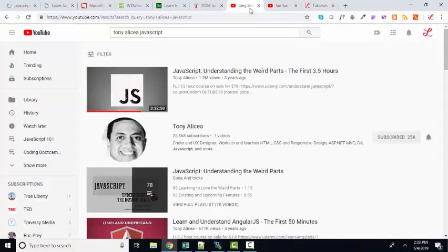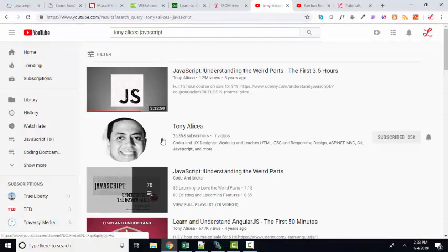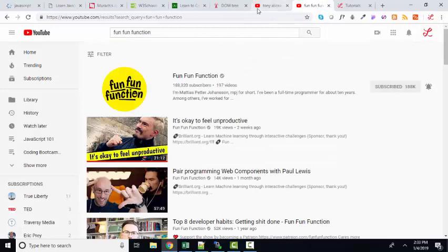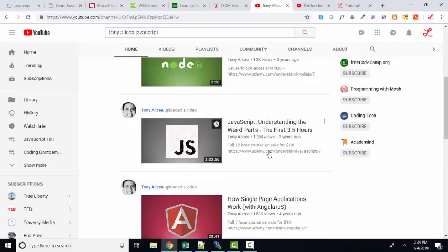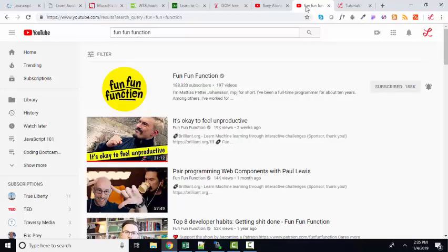Now let's go to my favorite YouTube resources. My two favorite JavaScript authors are Tony and Fun Fun Function. This video, it's three and a half hours understanding the weird parts, is all about pure JavaScript. We don't get into manipulating the DOM. But you will understand what a function is, what an expression is, what a variable is, and how that works better after you watch this video than practically anything I've seen on the internet. I am so impressed with Tony.